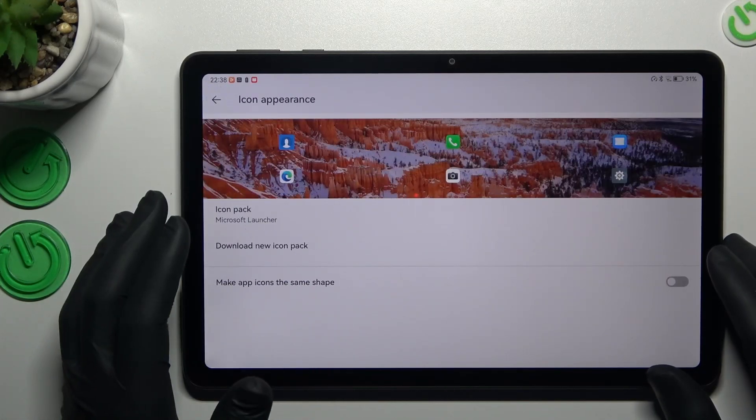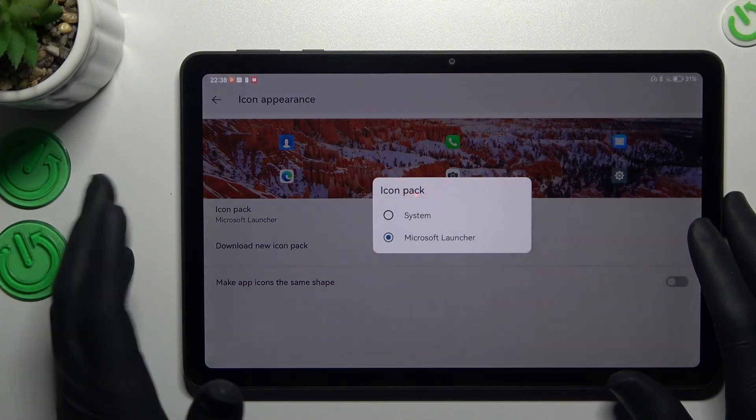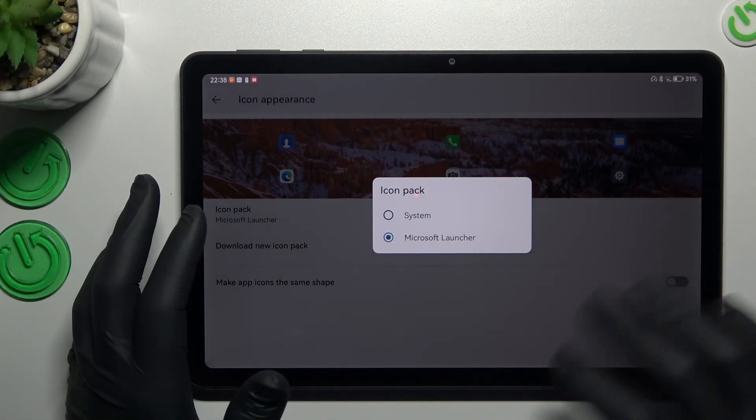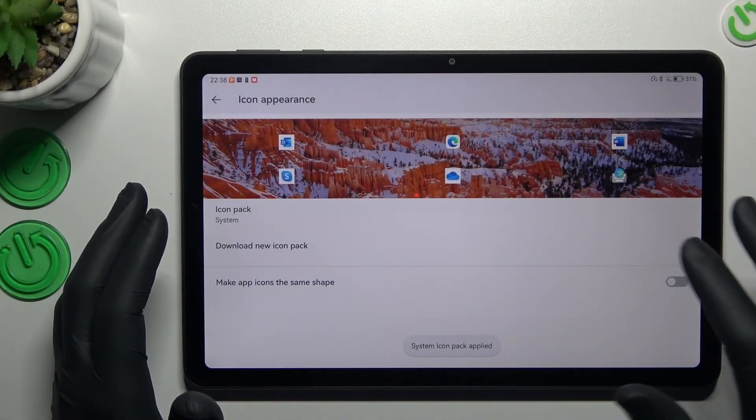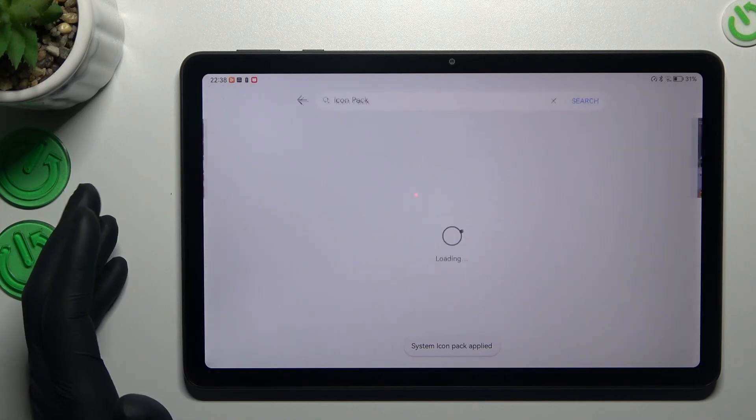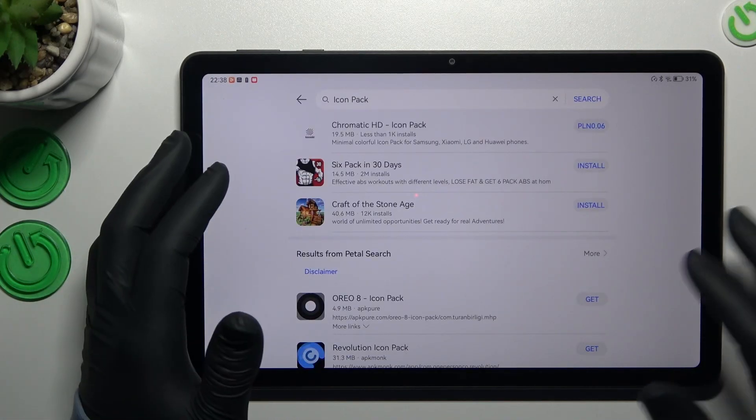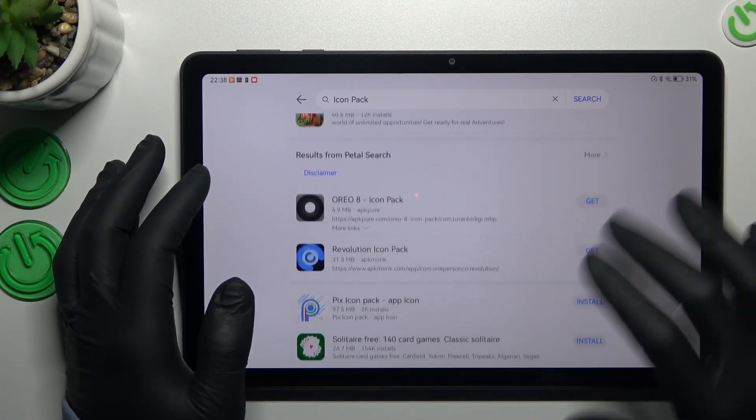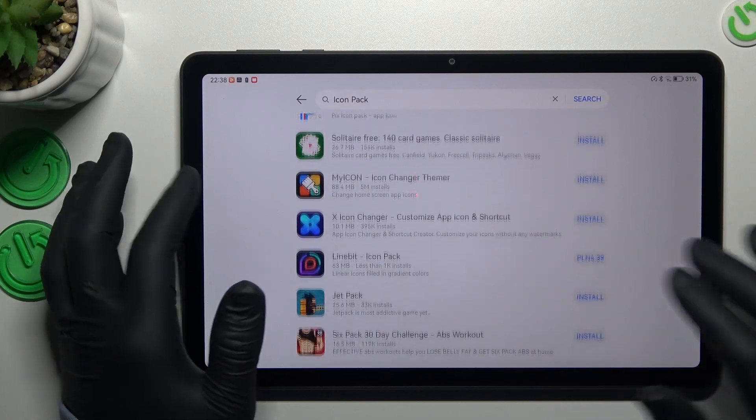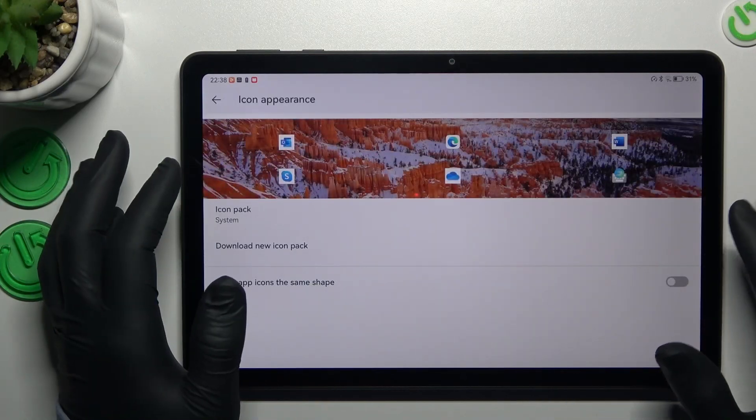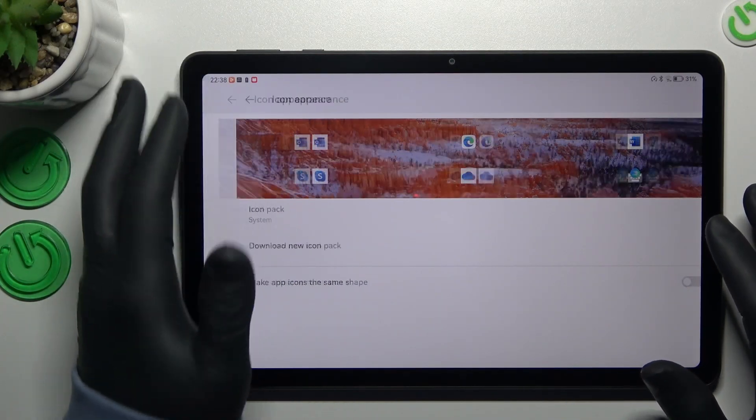You can also change the icon style. You can see we have Microsoft launcher. We can switch it to the system. But if you want to download new icons, just click on this button. And as you can see, we have a lot of options to download to change the icon style.